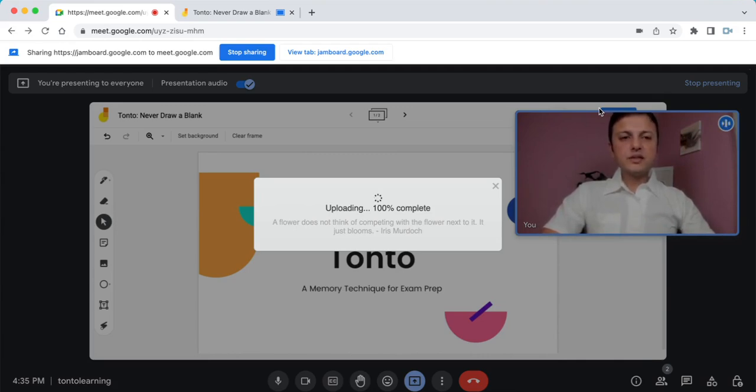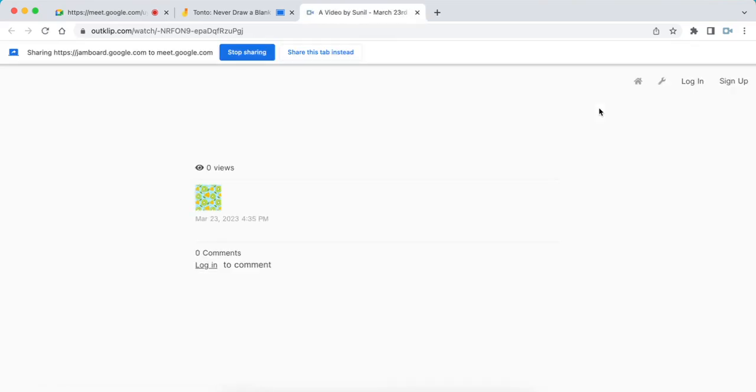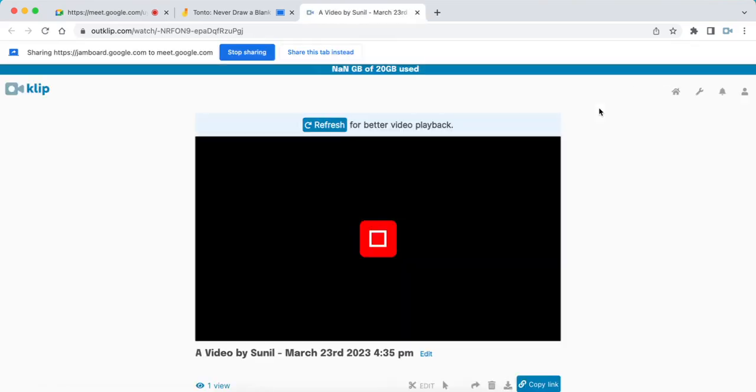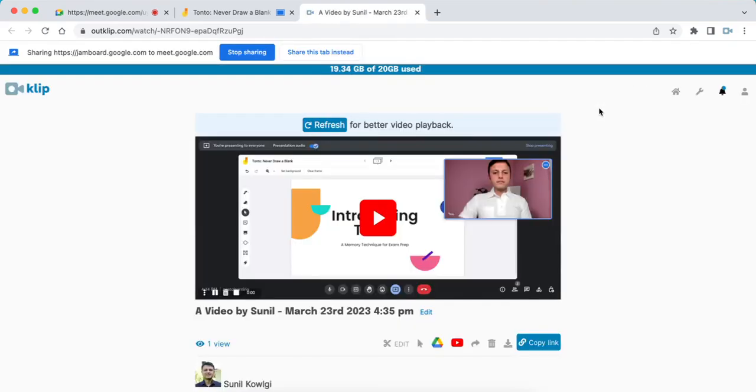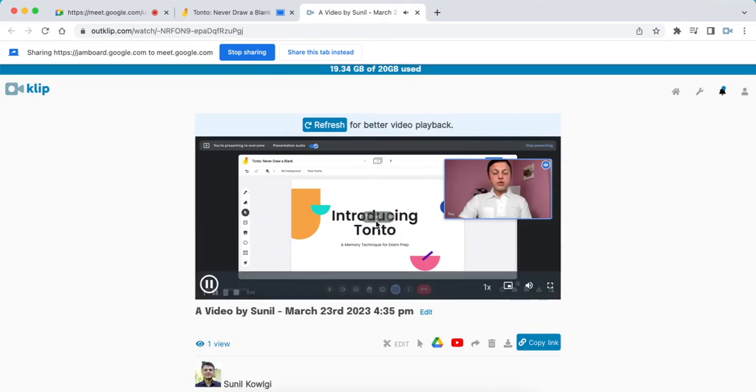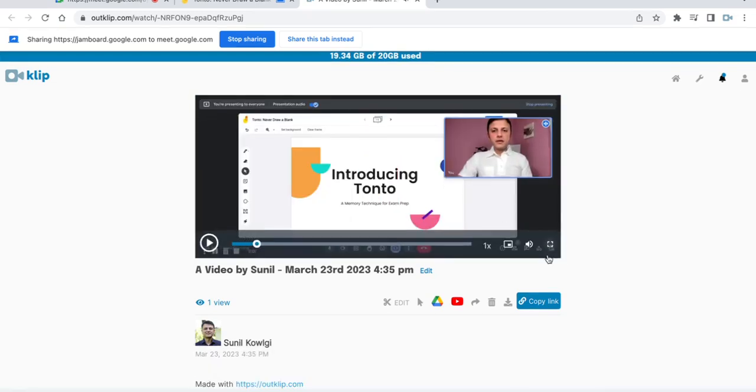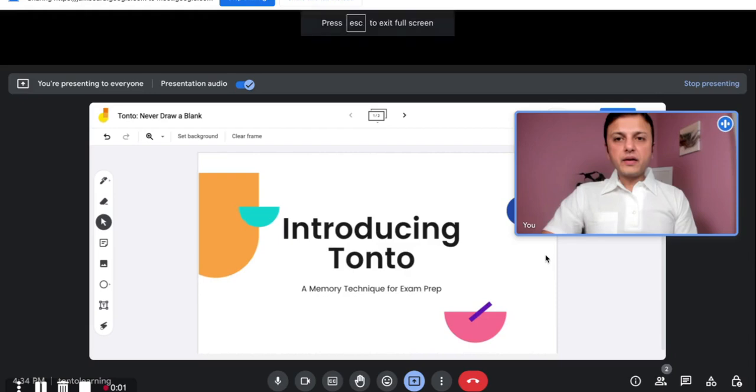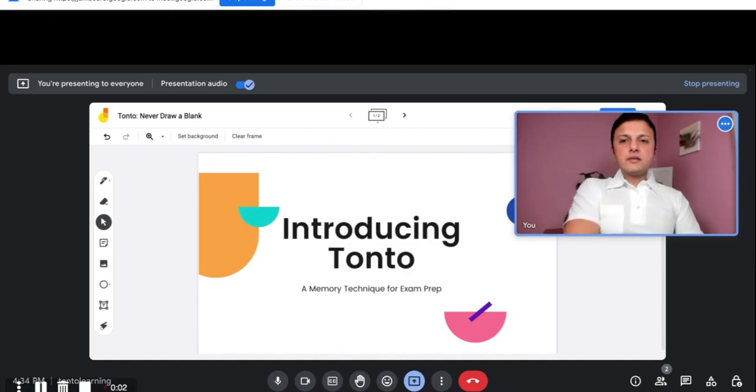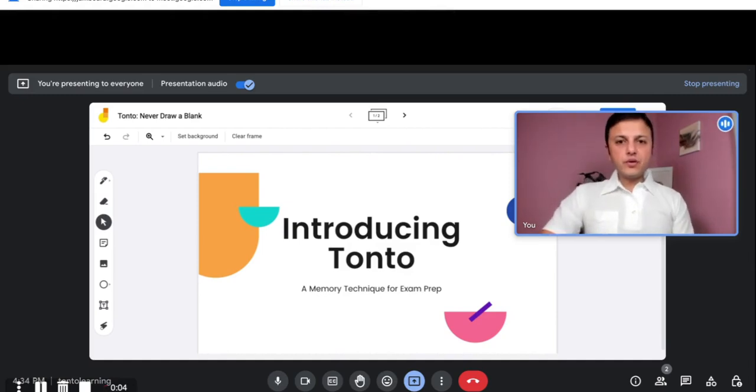Once the video is uploaded, it's ready to preview. We can just click it. So we have the video we just recorded. This is the recording of just the Google Meet, and it's got everything that you were seeing in your Google Meet screen.